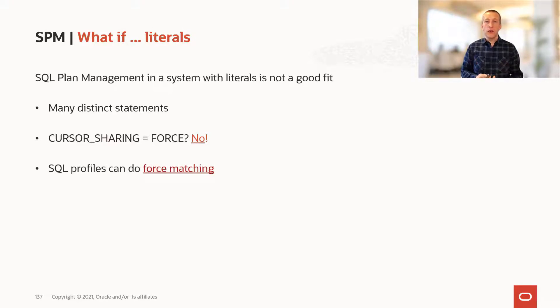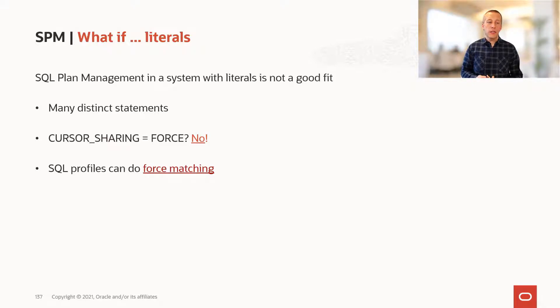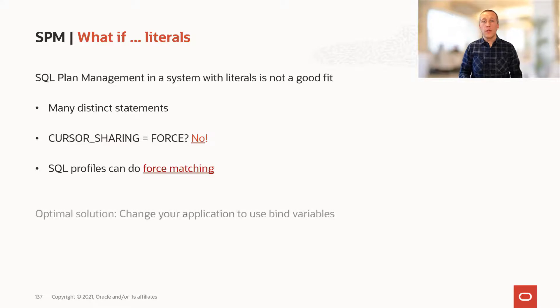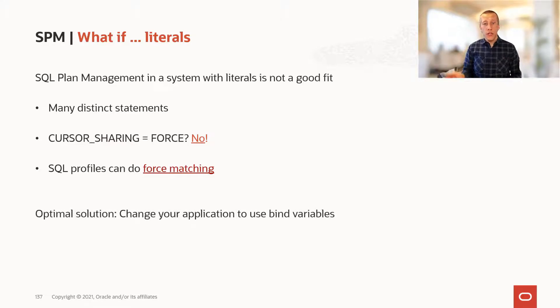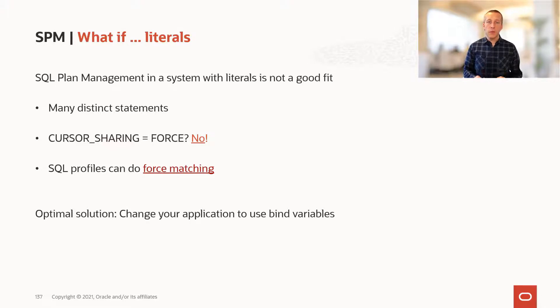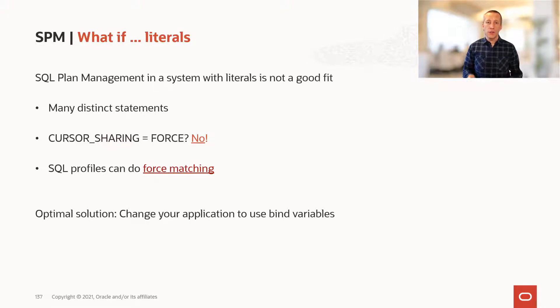If you have literals, SQL profiles is the option you can do, because it has force matching. But really, the optimal solution is to change your application to use binds. Not only will it make SQL plan management work, it'll also make a lot of other good things to your database.